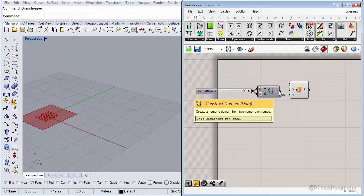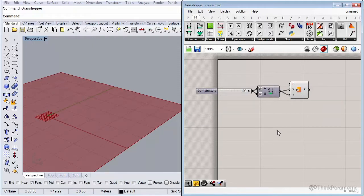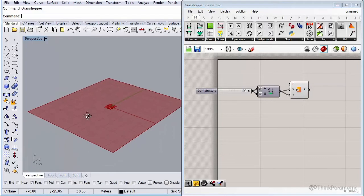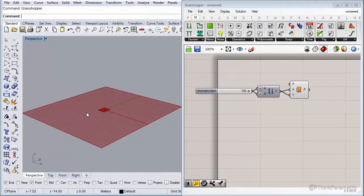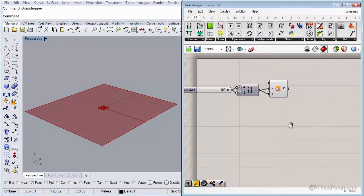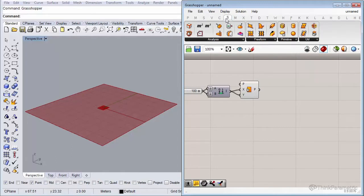This gives us a domain nicely set from minus 50 to 50, which is exactly 100 in length. Connect it to both X and Y — now we have a surface in Rhino that is 100 by 100. The size doesn't really matter. Next, we're going to divide the surface into surface points using a component called Divide Surface, found under the Surface tab.